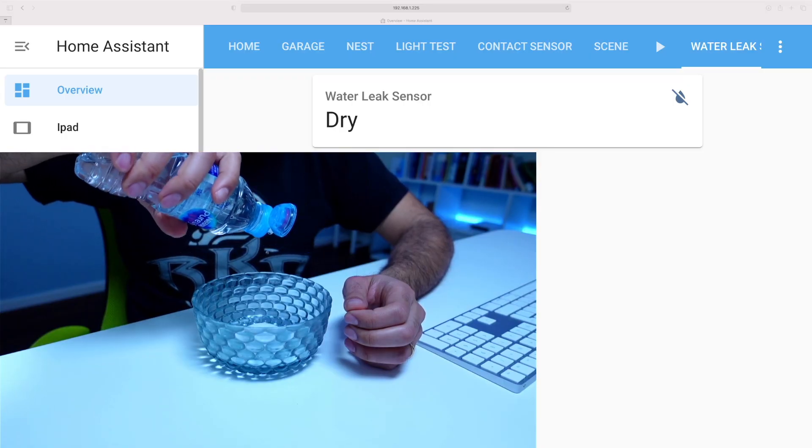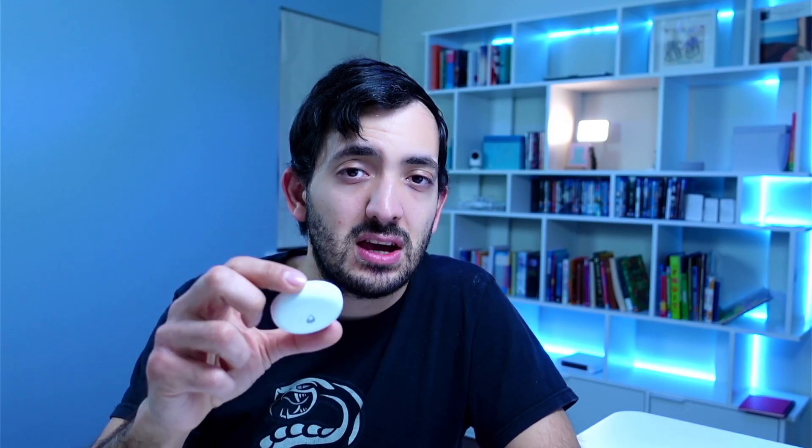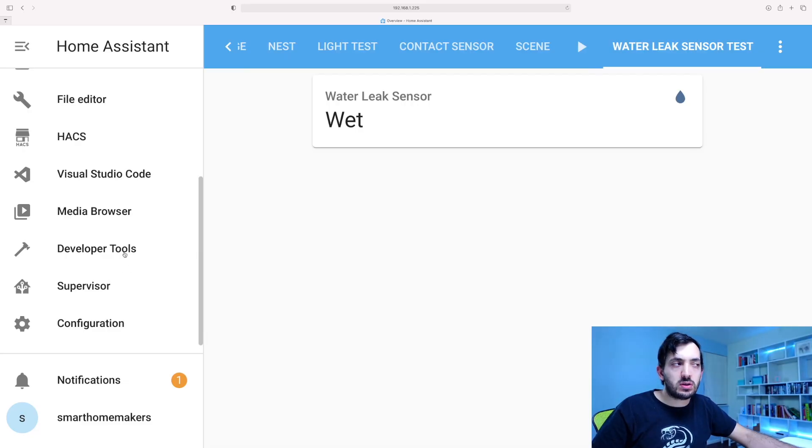Full transparency, this device was sent to me for free by Acara, but all opinions are my own. We'll also be having a little bit of fun with water, seeing how sensitive this device is, what are the specs of this device, and how can we actually use it in our smart home. Now, let's roll the intro.